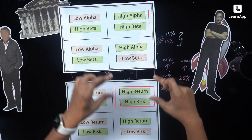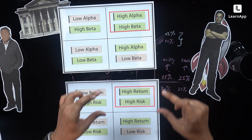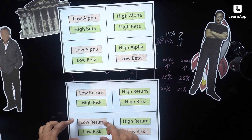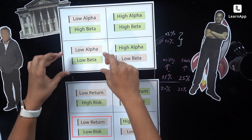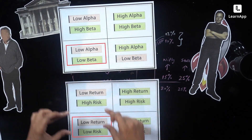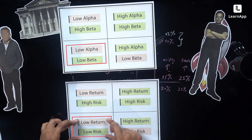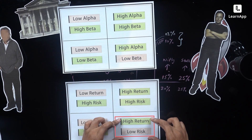High return, high risk is high alpha, high beta — that's Elon. Sharma ji is low alpha, low beta, which means low return, low risk. Maybe you want to be in the center — that's high return, low risk.